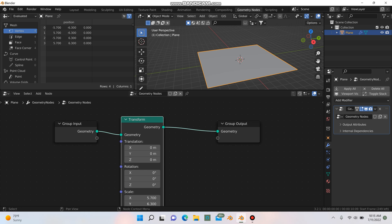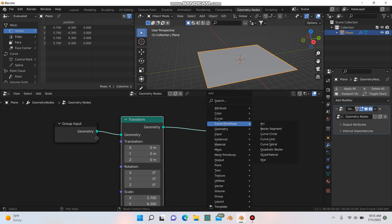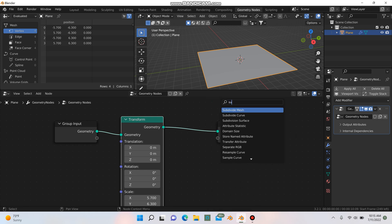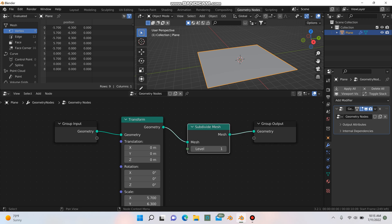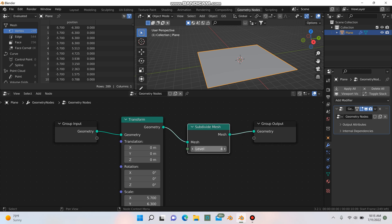So next I'm going to hit shift A and I'm going to type in subdivide and I'm going to look for subdivide mesh and I'm going to drop that in there and I'm going to change this to 4.